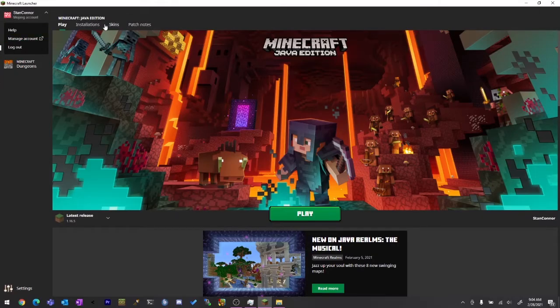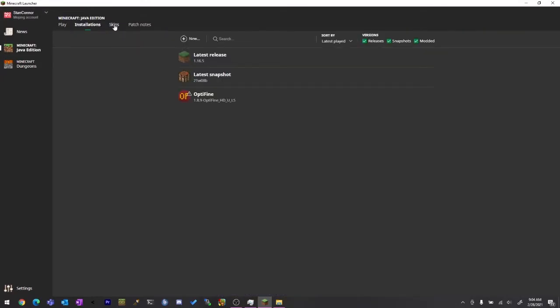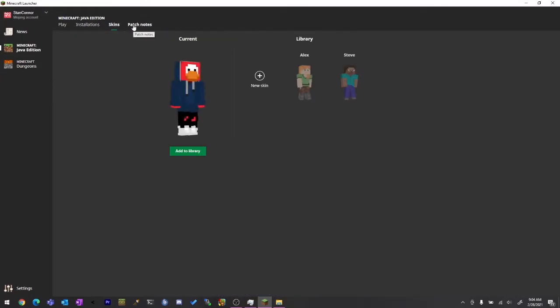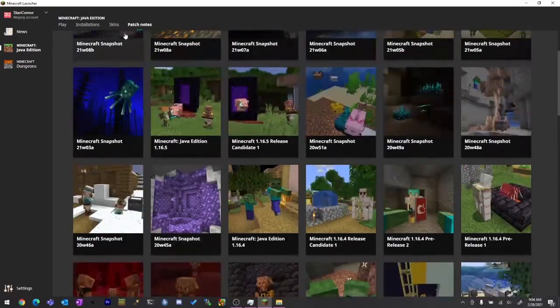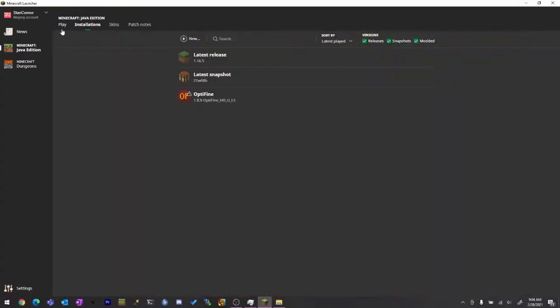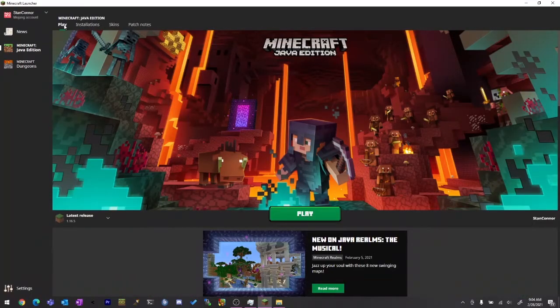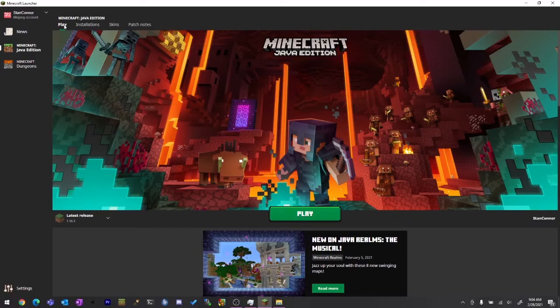So you've got everything that normal Minecraft has - you've got your skin, all your updates, installations, play, everything. So it's a hundred percent legit, hundred percent legal, a hundred percent genuine and perfect.